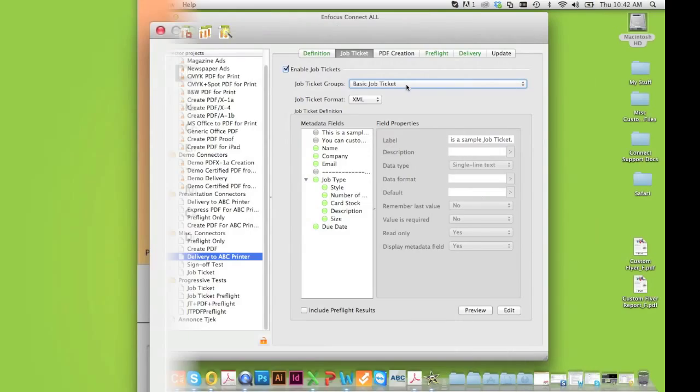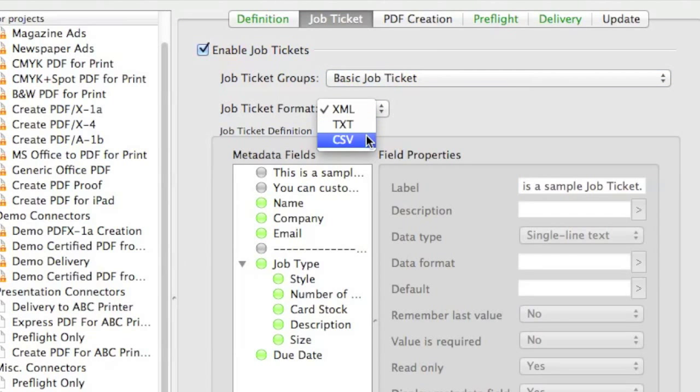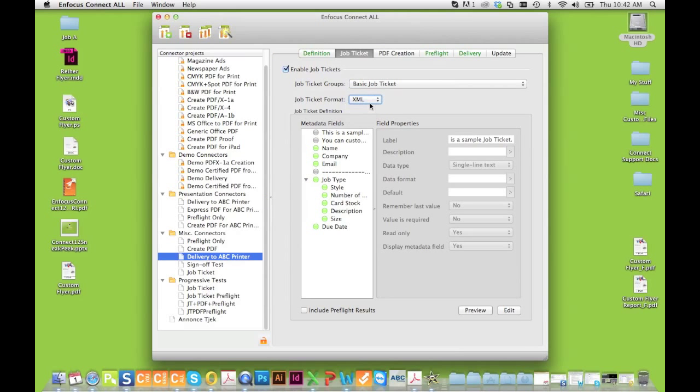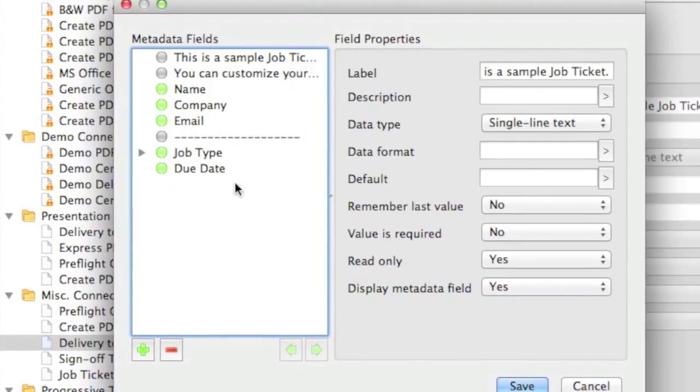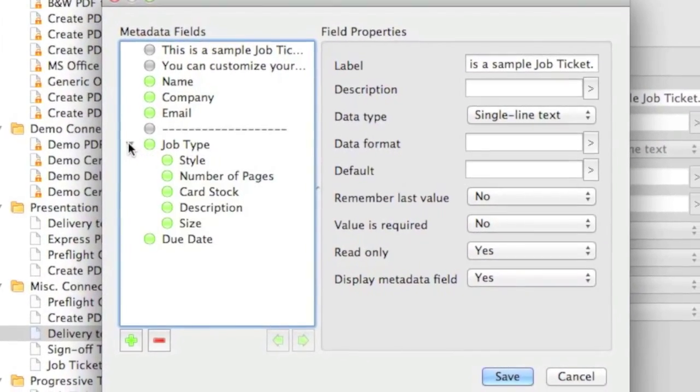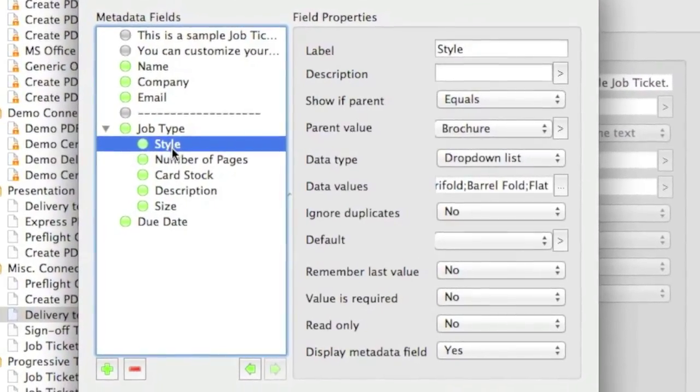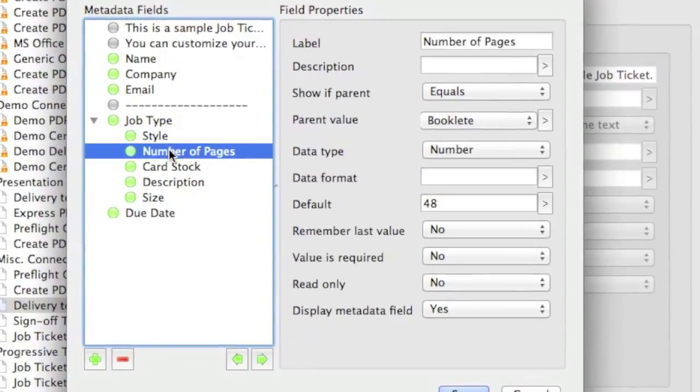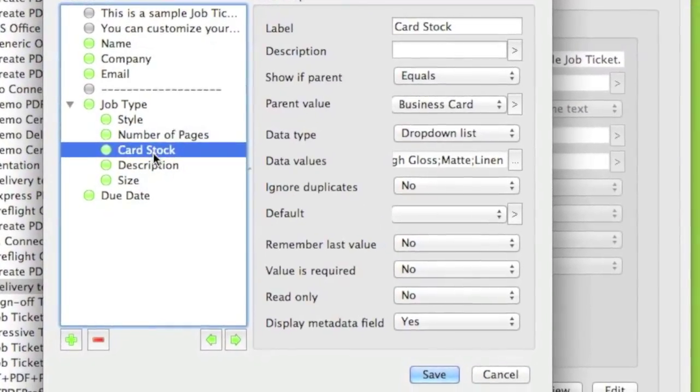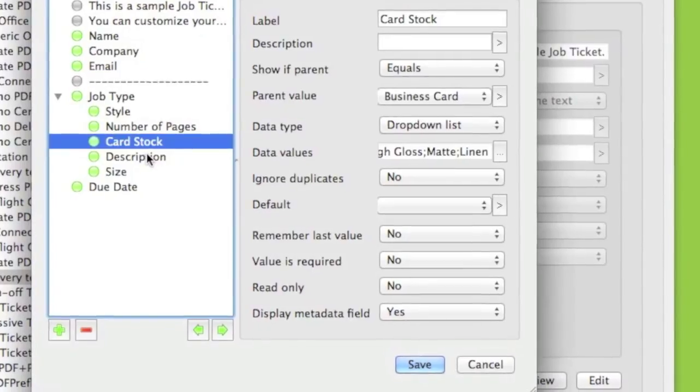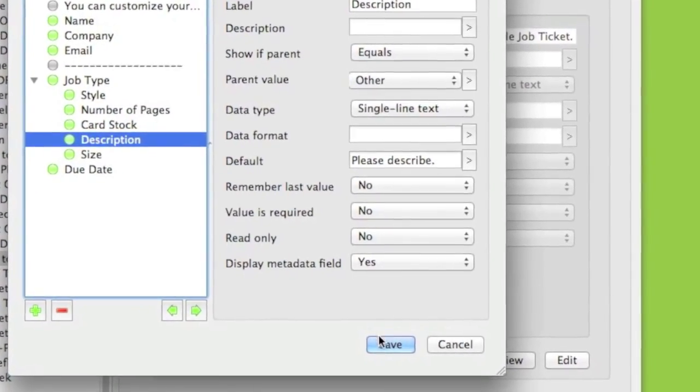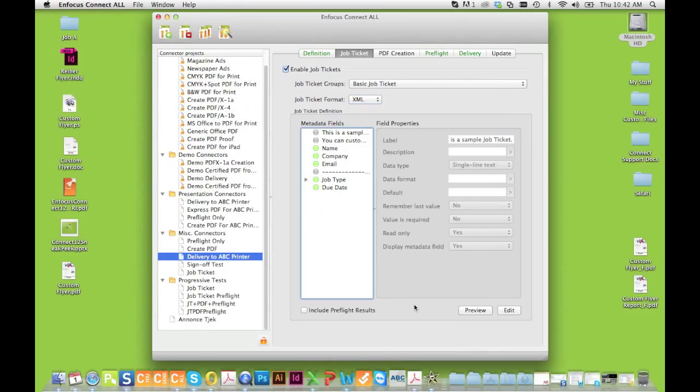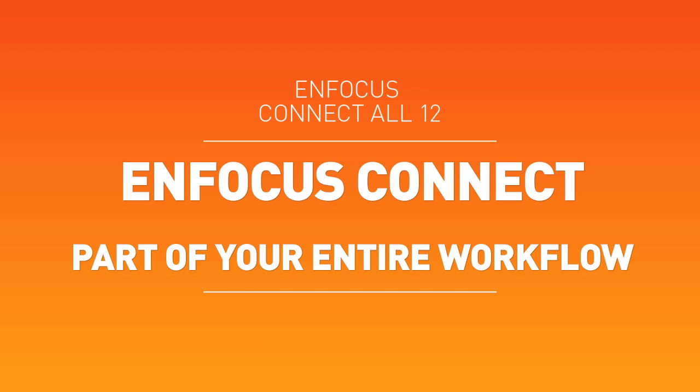Completely customizable, you can create XML, CSV, or text formatted job tickets that are delivered with the files, or can be sent separately to a different delivery point than job files. With the job tickets, you can use customer-entered data to verify PDF file specifications in Connect, or send information entered directly to your MIS or workflow system to increase your automation.